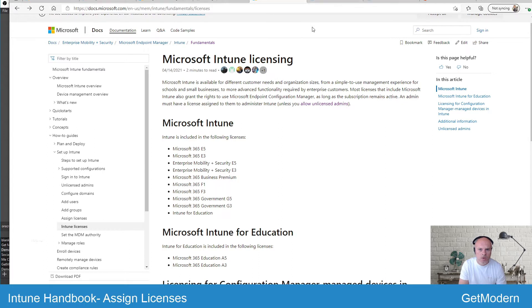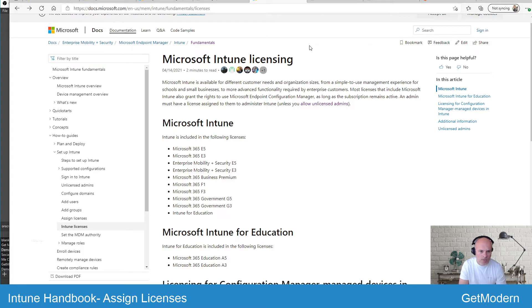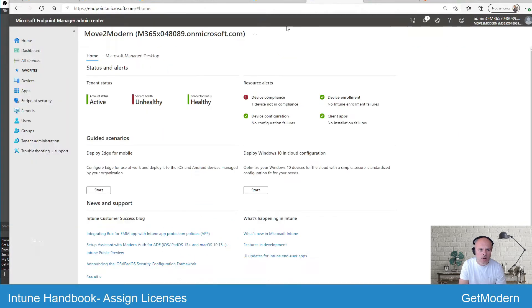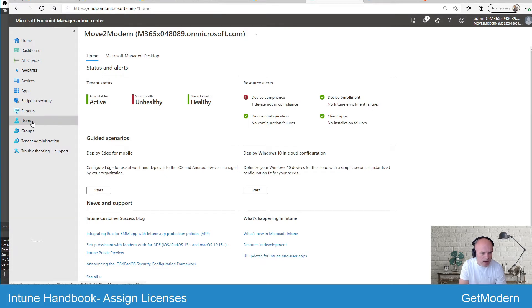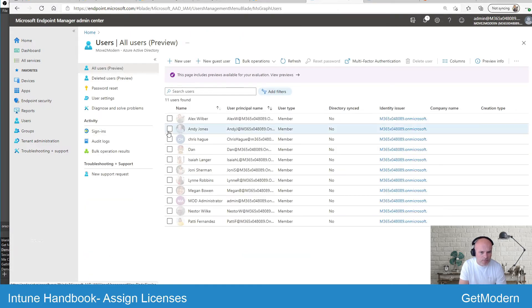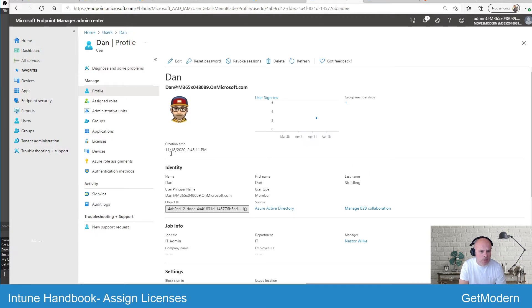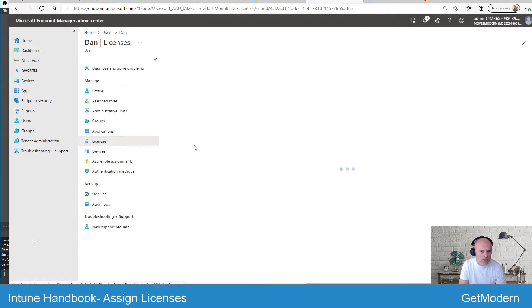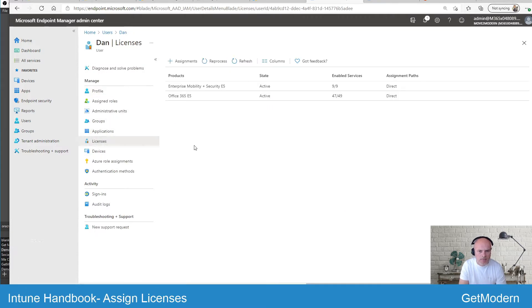When you want to go through to assign those Intune licenses, there are various different ways you can do it. If you go into your Microsoft Endpoint Manager admin center and then select your users, I'm going to select one user here. You'll see that there is an option for licenses.